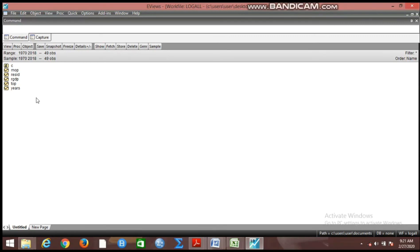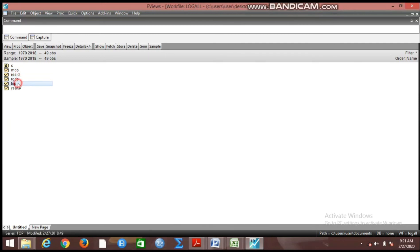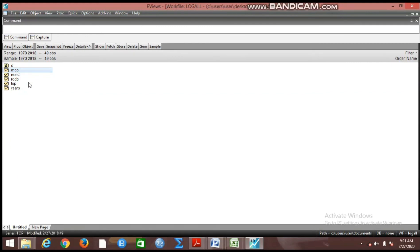That is what I want us to learn today. Now what do we do? We have three variables in this work file: TOP, RGDP, and MOP, and we want to log all these variables at the same time.